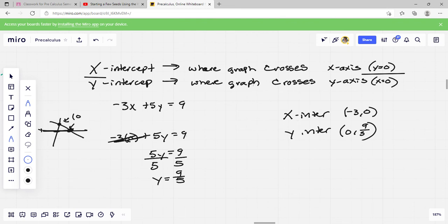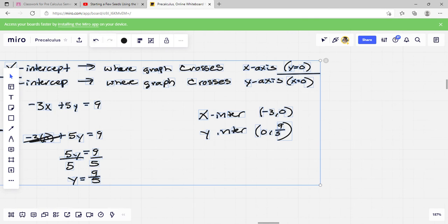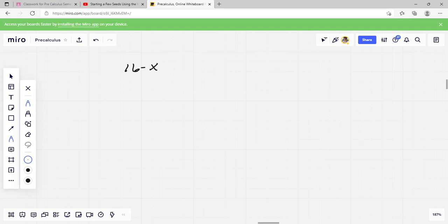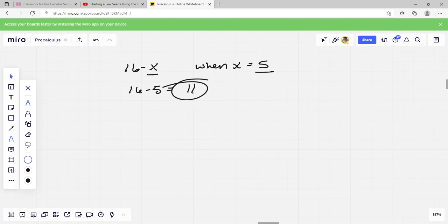Remember: if it's a y intercept, your x is 0. If it's an x intercept, your y is 0 — it's just the other way around. Next up is evaluating expressions. When we evaluate an expression, all we do is plug in a value. If I've got 16 minus x when x equals 5, I plug in 5: 16 minus 5 equals 11. Easy.